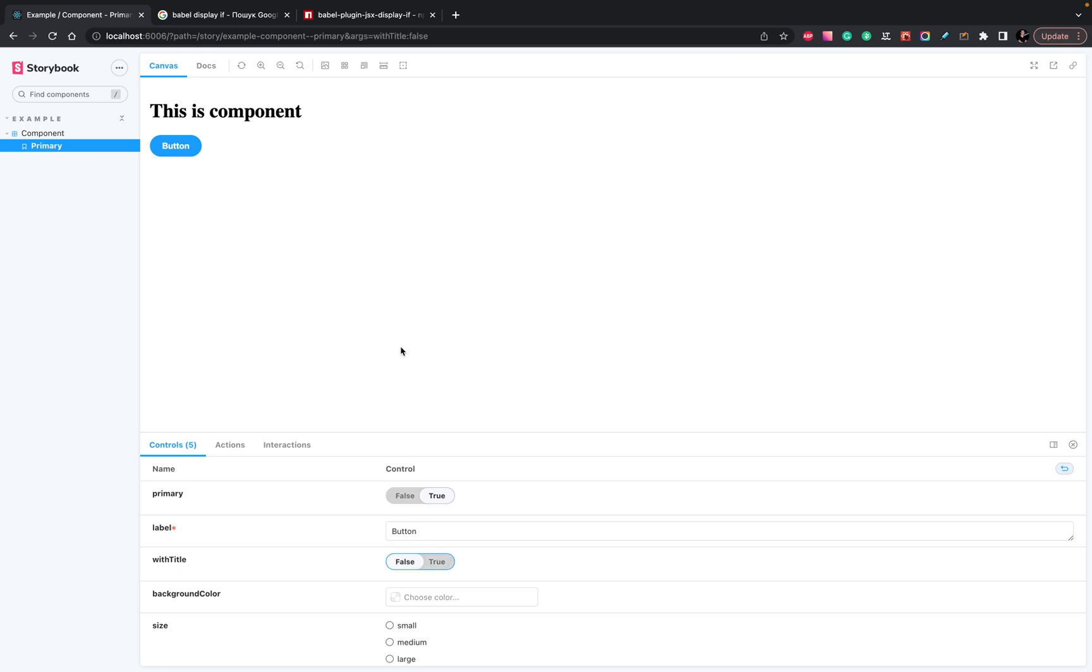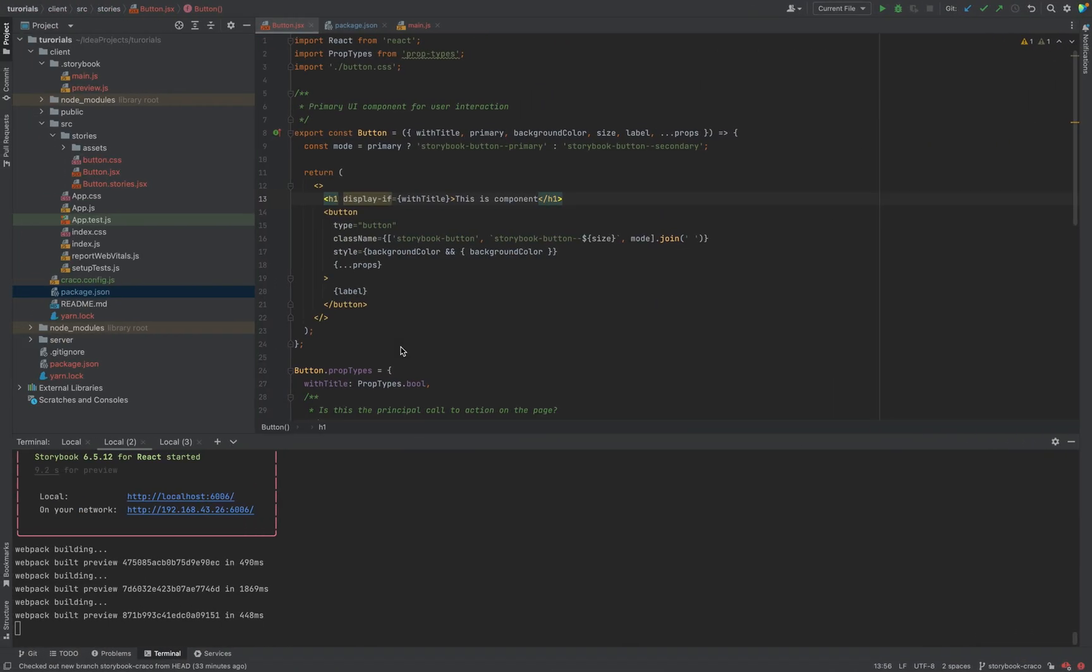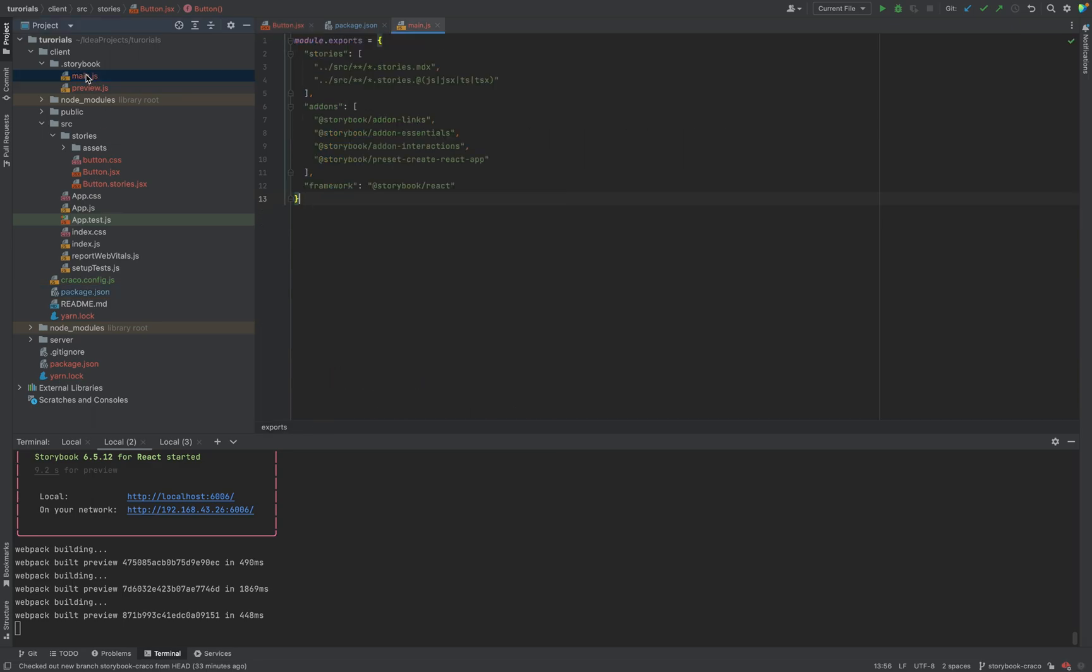Now, we need to update Storybook. Let's go to the main file in .storybook. And inside this configuration, we can add one additional config. It's for the Storybook, so for the Babel.